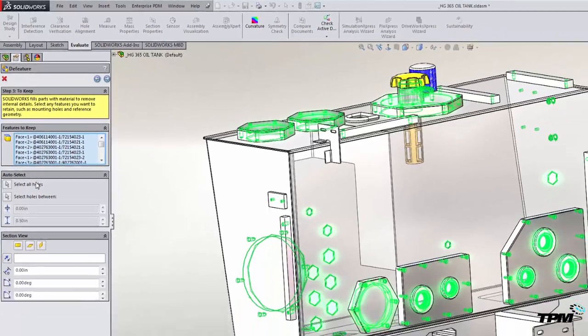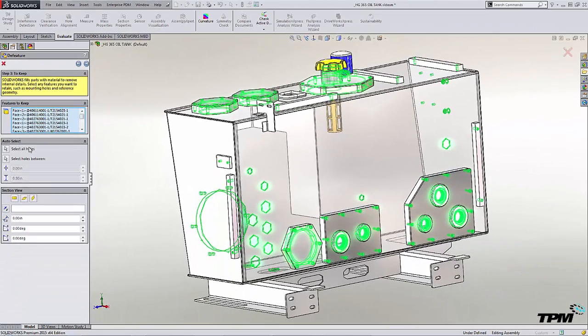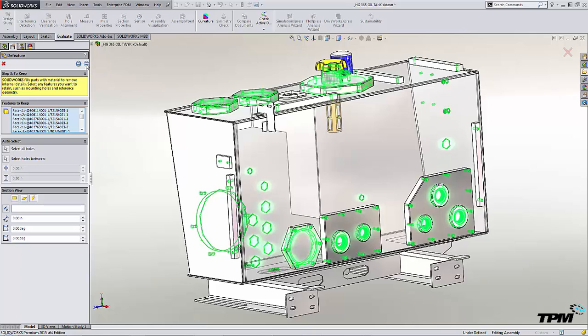If we were to send this out to suppliers or customers, we would want to remove as much intellectual property information as possible. Holes are one of those things that are easily removed. And you just hit next when you're ready.